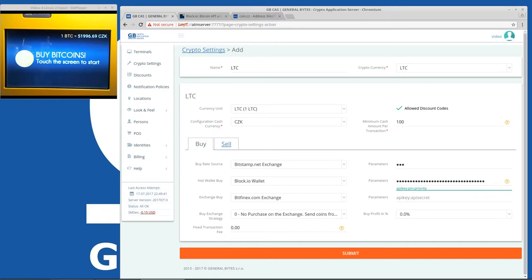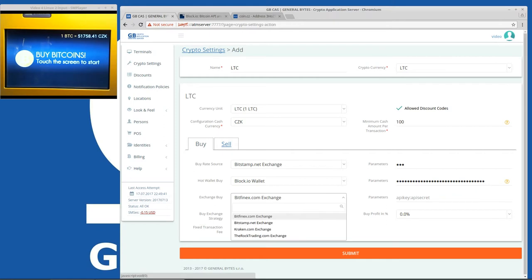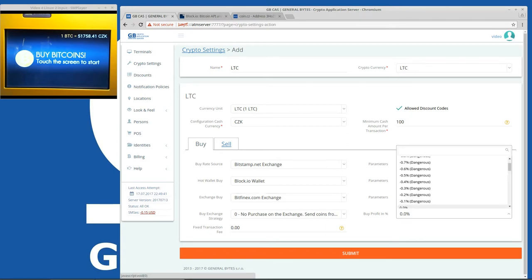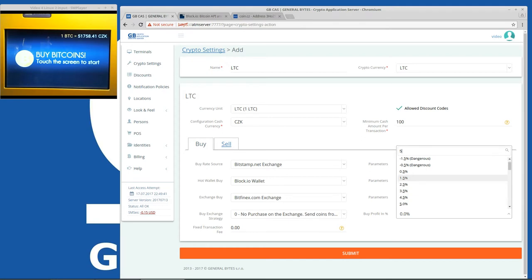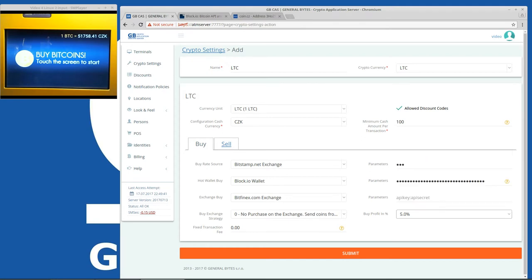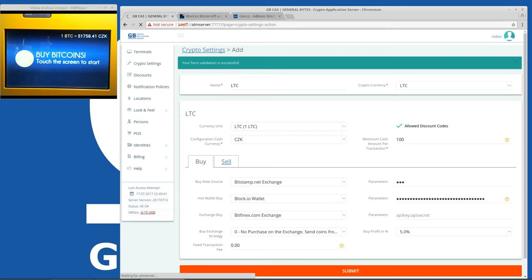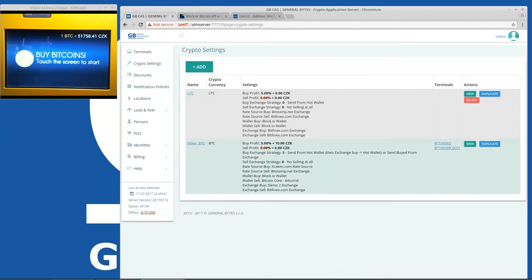Okay Bitcoin exchange we don't need now so let's leave it as is. Profit for Litecoin. We can set up different profit for Litecoin and Bitcoin but we will put here five percent. Submit. Let's wait until it gets saved. Okay Litecoin is here.